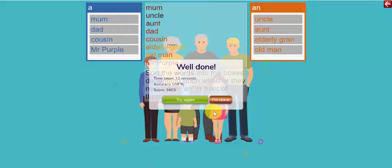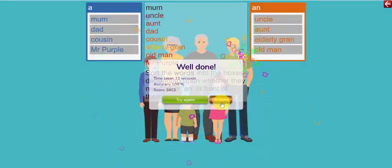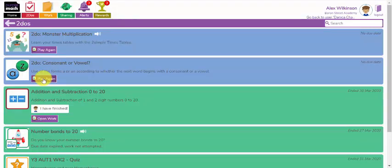There we go, I've completed that task and I can try it again or I can click I'm done. So once I've completed that and I'm back on my to-do's page, it will give me the option to play this game again to see if I can beat my score from the previous attempt.